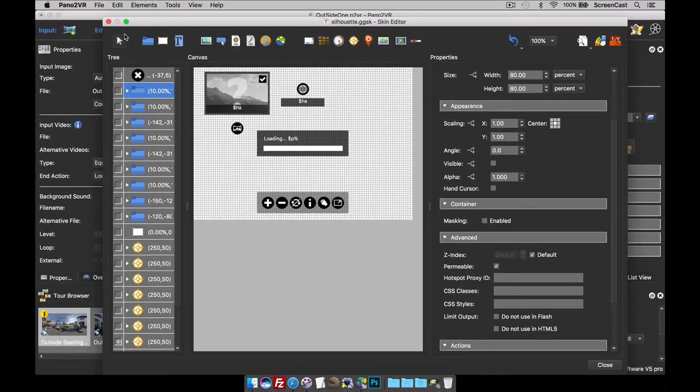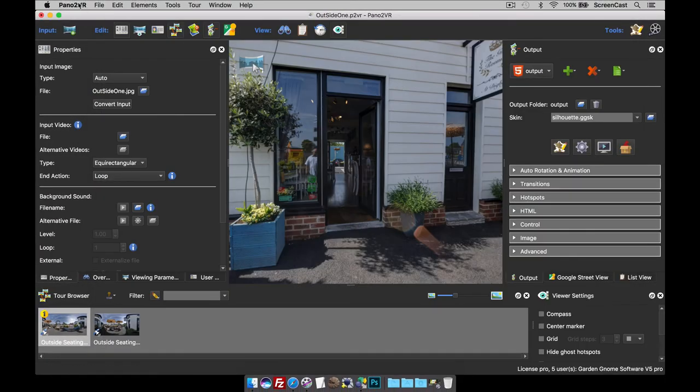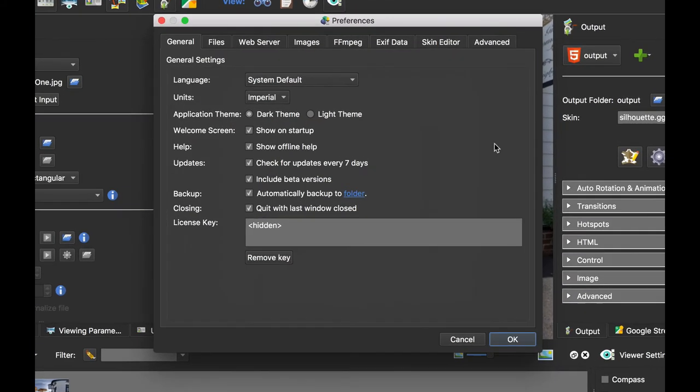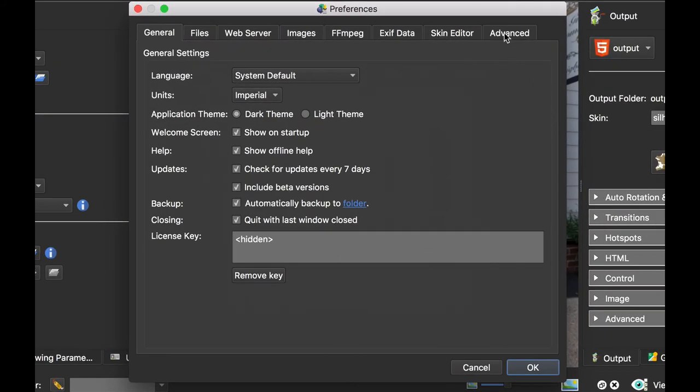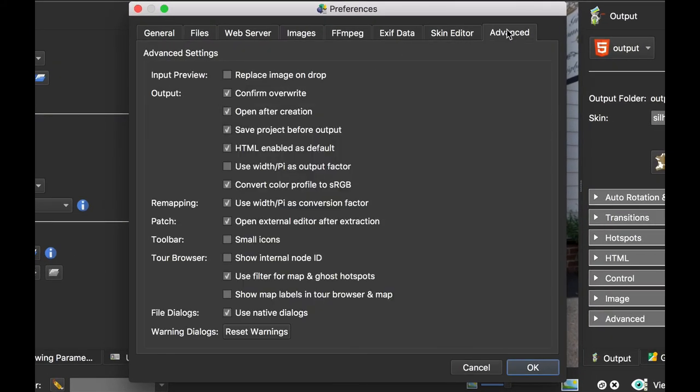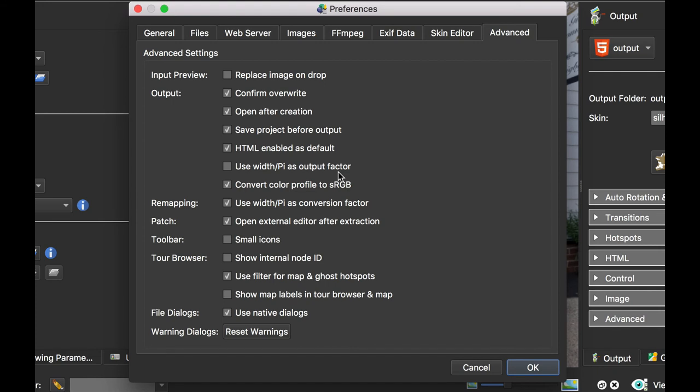Under the Advanced tab, I do change a few things here. I like to change Use Width as Output Factor or Use Pi as Output Factor. Pano2VR by default divides the equirectangular by four to give you your cube face sizes. If you select Divide by Pi, you get a few more pixels per cube face. For me, I think that's a better looking image, so I like to select it.